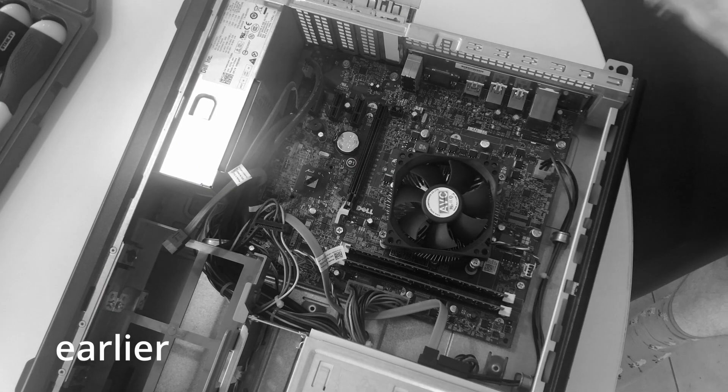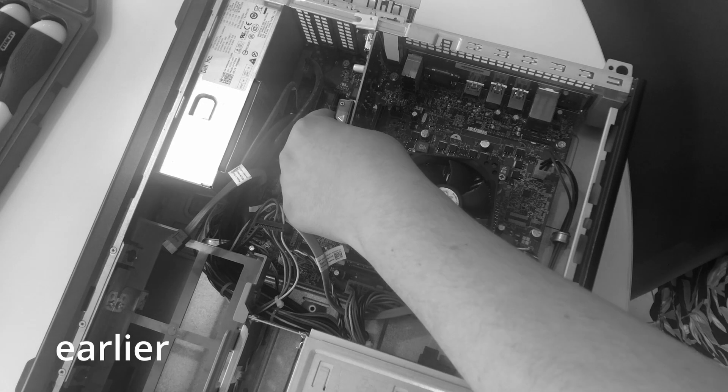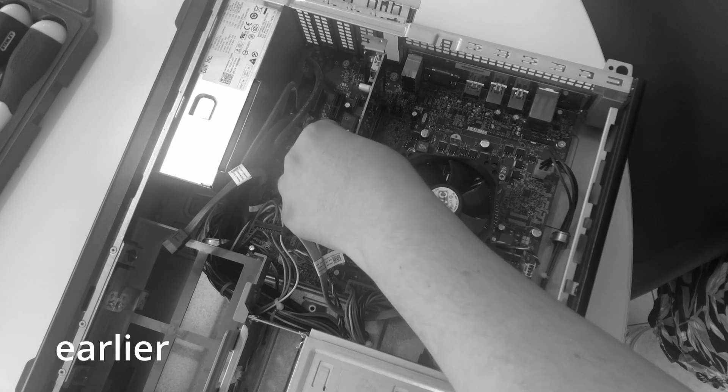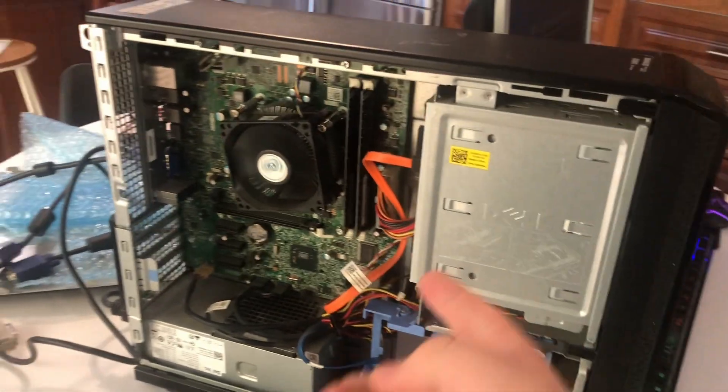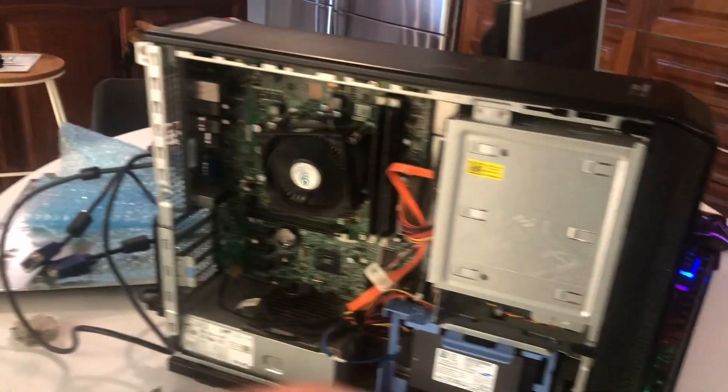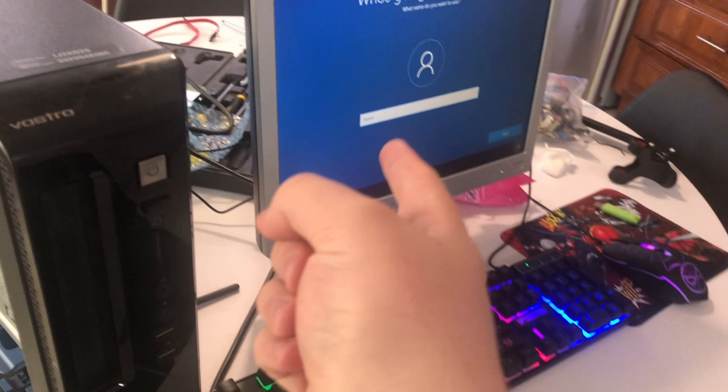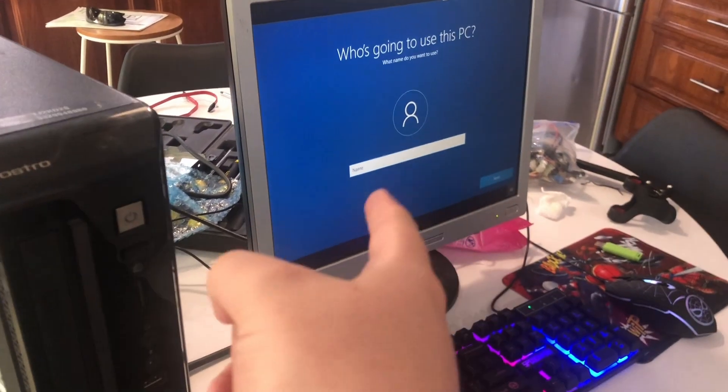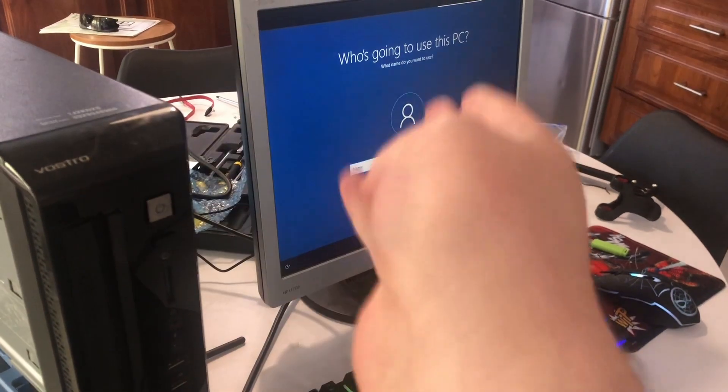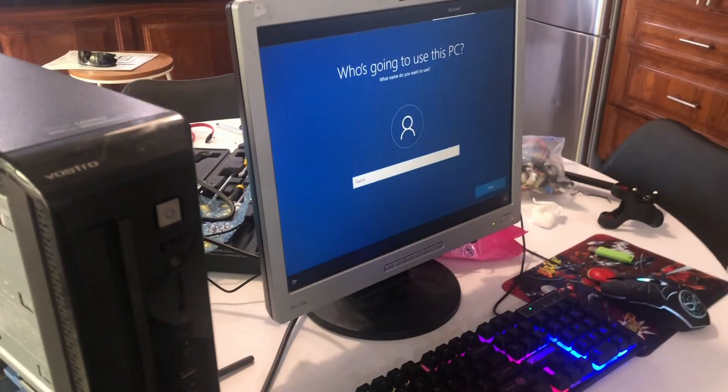There's no harm chucking it in there, even though it does have integrated graphics. Okay, so sadly, I'm not able to set up Windows yet because I'm not the one using the PC and the person wants to set it up themselves.